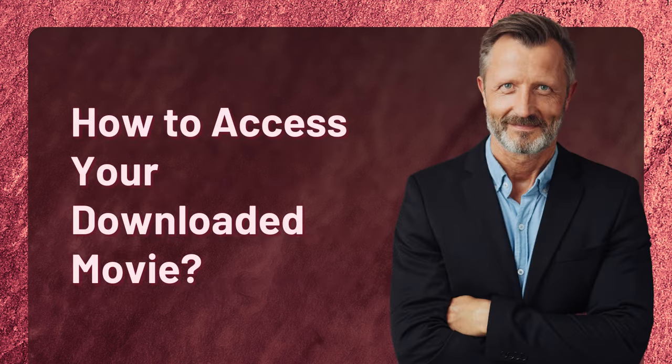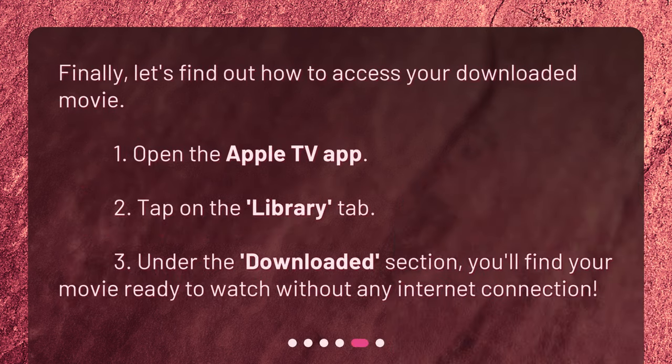How to access your downloaded movie. Finally, let's find out how to access your downloaded movie. 1. Open the Apple TV app. 2. Tap on the Library tab. 3. Under the Downloaded section, you'll find your movie ready to watch without any internet connection.